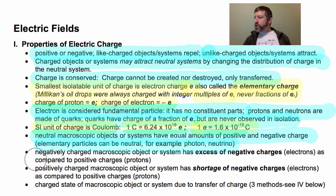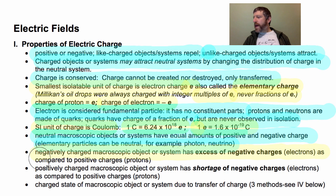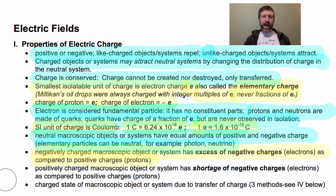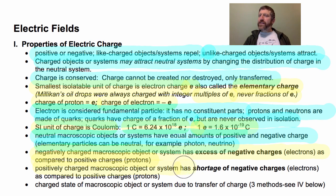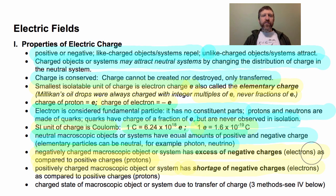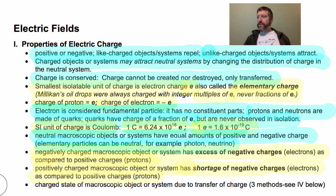If you have a negatively charged macroscopic object, that means it has an excess of negative charges — it has too many electrons compared to the positive charges, which are protons. It has more electrons than protons, and those excess electrons are always kept in the outer orbitals of the atoms. A positively charged macroscopic object has not an excess of positive charges, but a shortage of negative charges — electrons have been ripped out of those outer shells, so there are fewer electrons than protons.